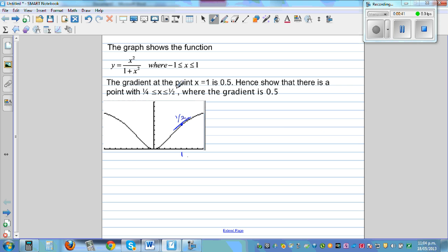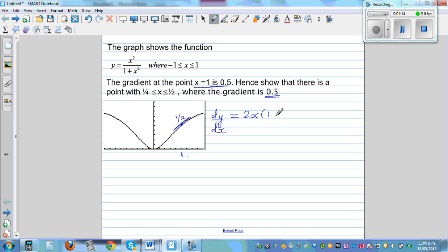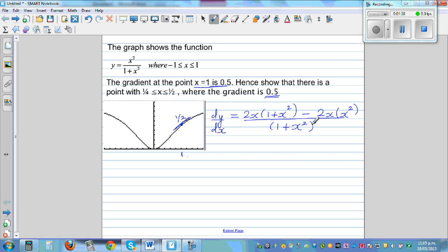The gradient at the point when x = 1 is 0.5. Hence, show that there is a point with x between one quarter and one half where the gradient is 0.5. To find dy/dx we use the quotient rule: differentiate the numerator (which is 2x) times the denominator (1 + x²), minus the derivative of the denominator (2x) times the numerator (x²), all divided by the denominator squared, (1 + x²)².